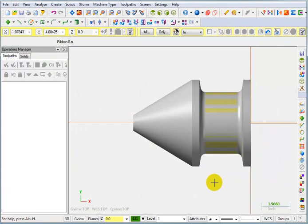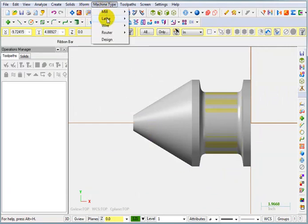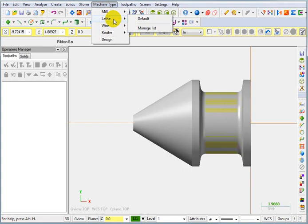Now it's time to set this up for our turning. Let's go to machine type and tell it we're going to be machining this with a lathe and we'll pick the default lathe.